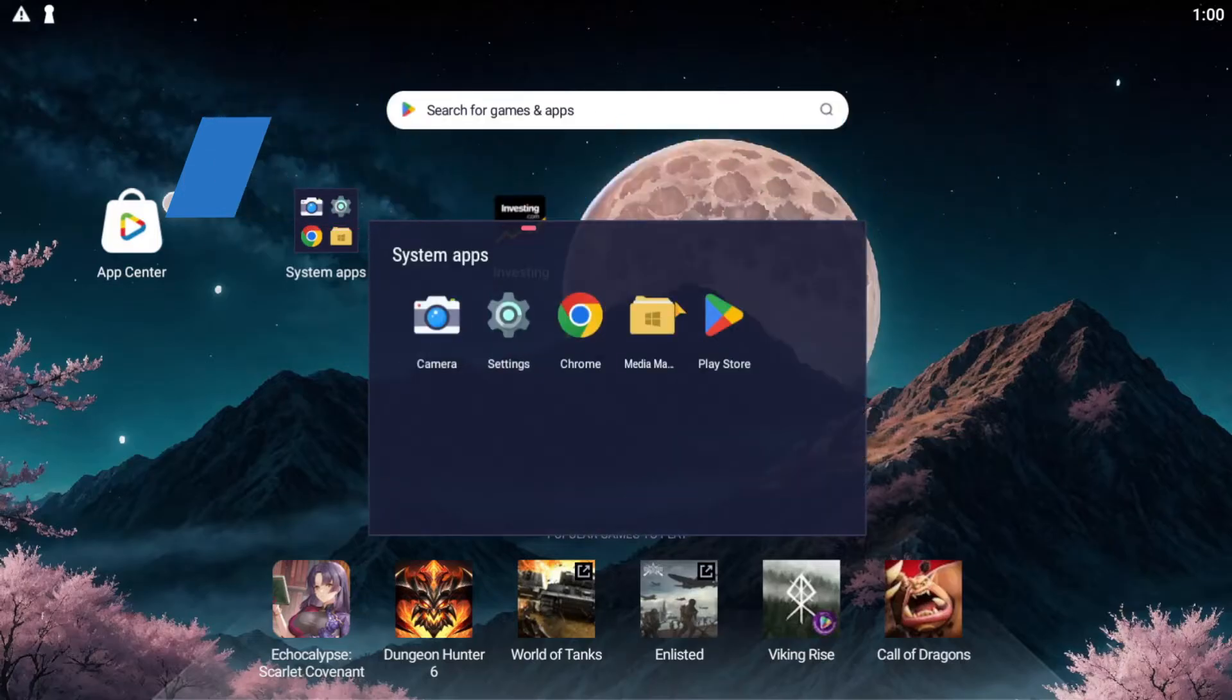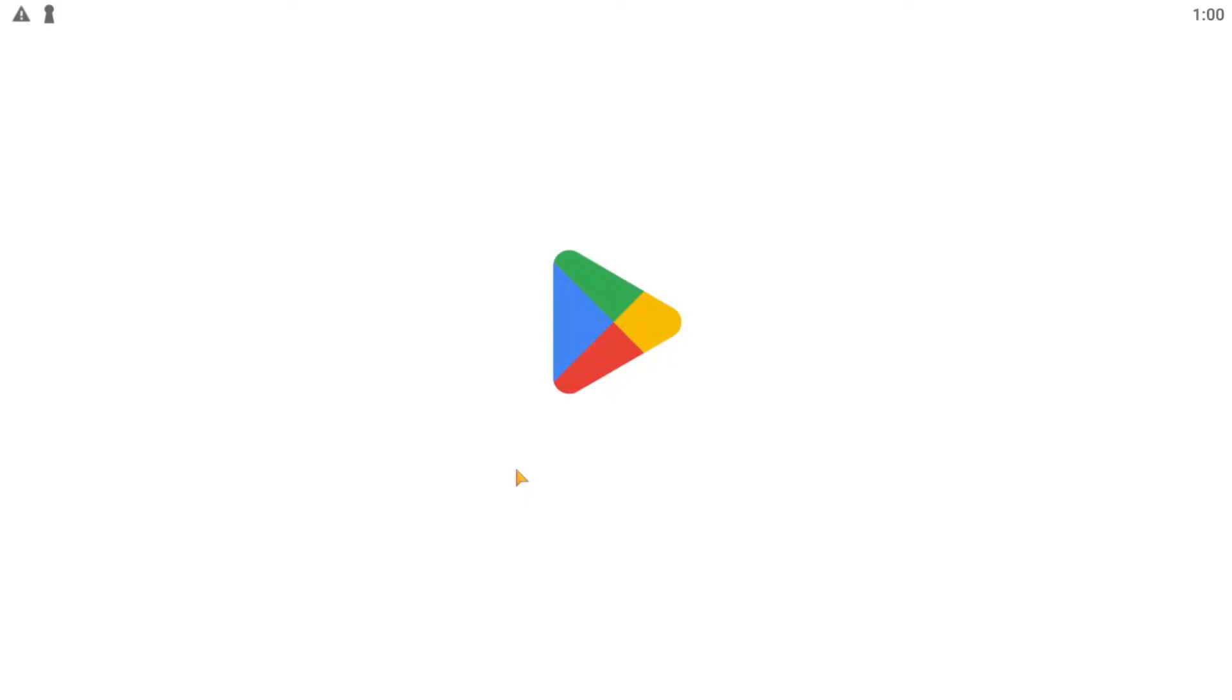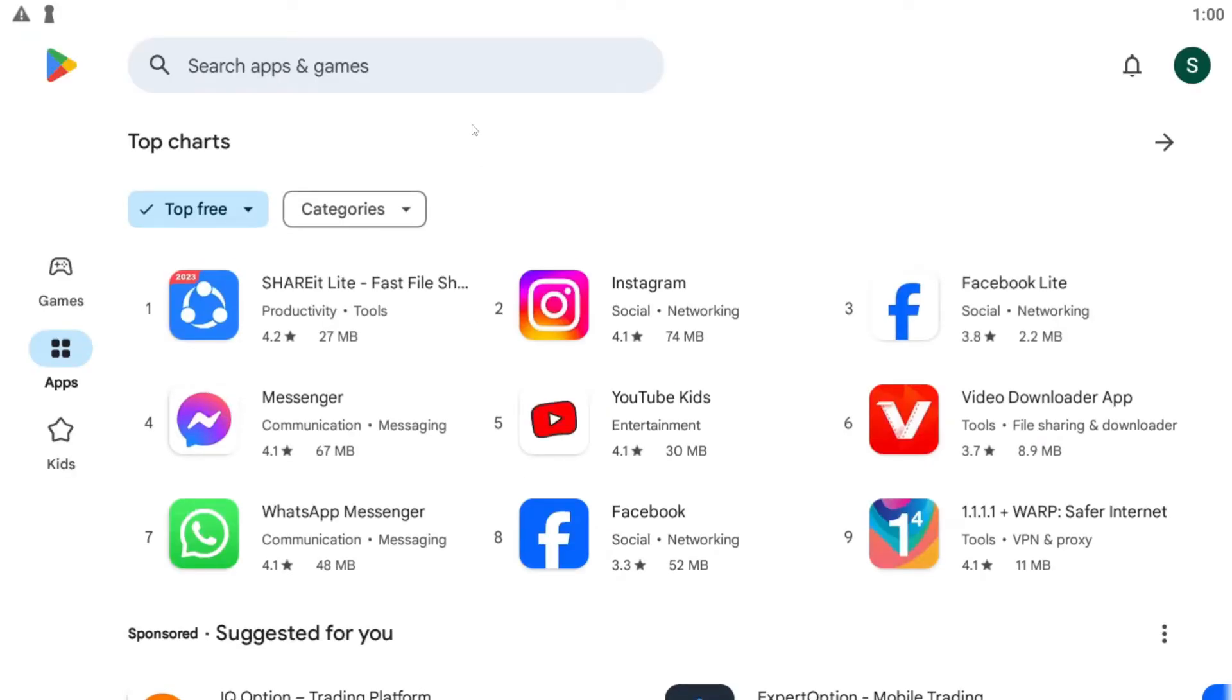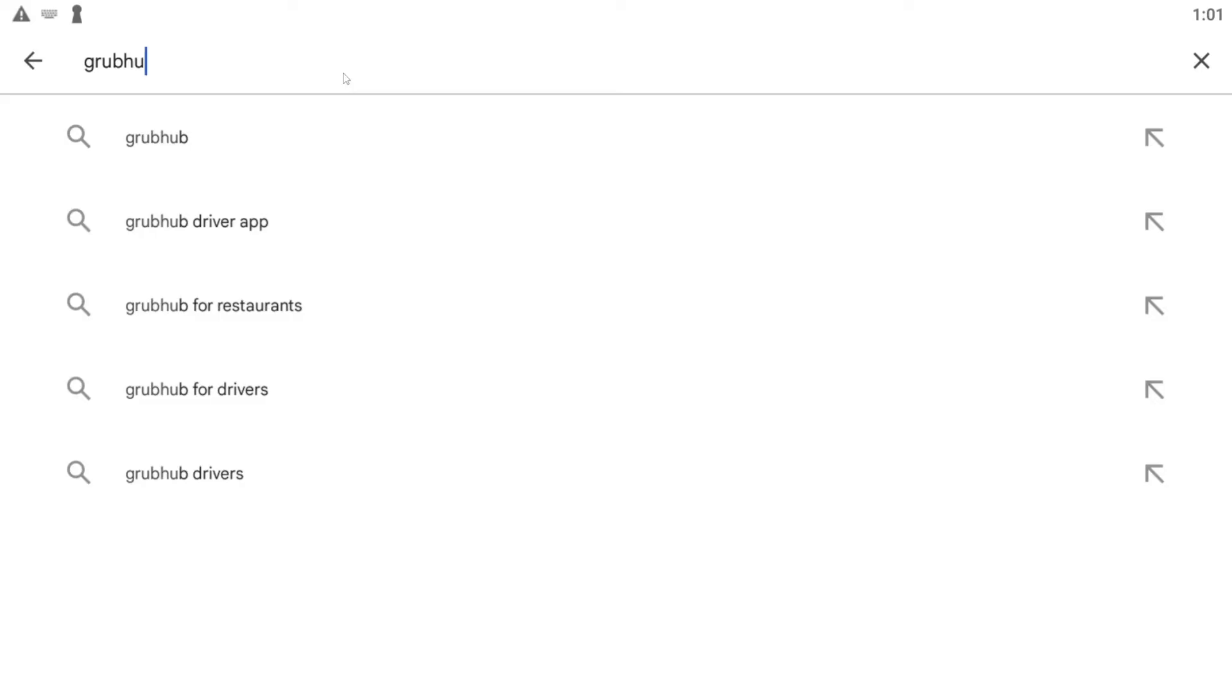First of all, go ahead and open up the iOS App Store or the Google Play Store depending on your device. Once you open it up, tap on the search box and simply type in Grubhub for Drivers.